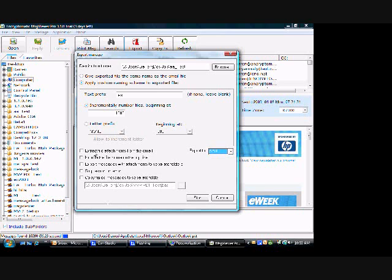MSG Viewer can perform a number of operations as it processes and exports files. For example, it can extract file attachments from the mail. It can include the name of the file at the top of the exported file. This is very handy if you want the ability to reference the original file from within the image file.